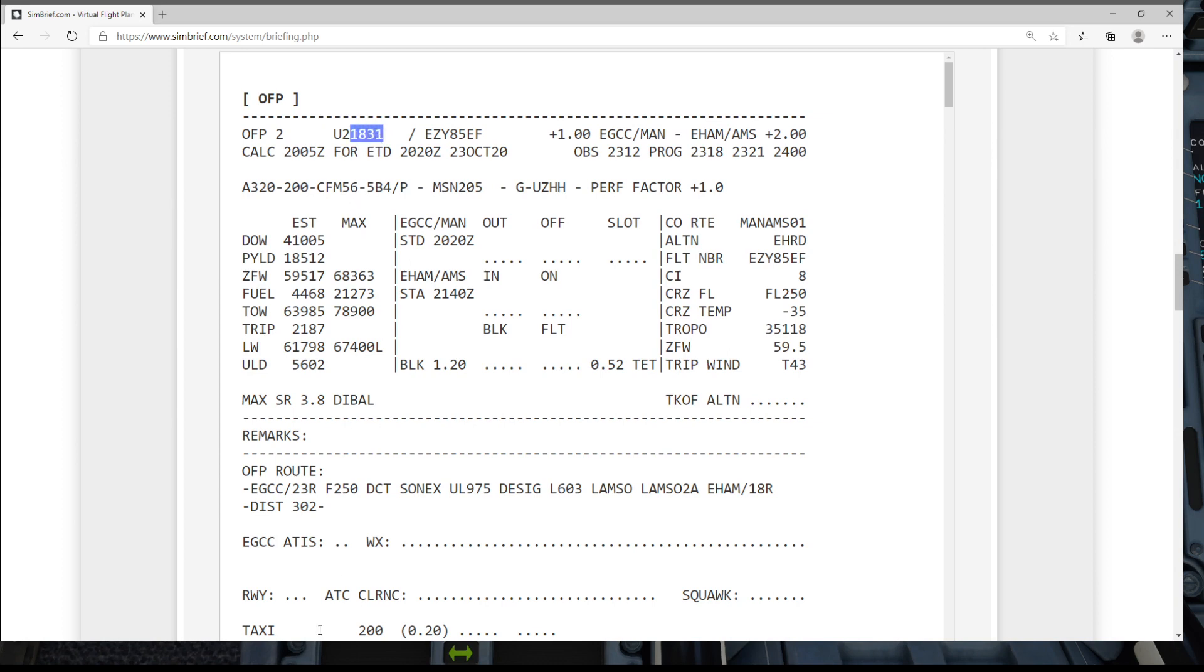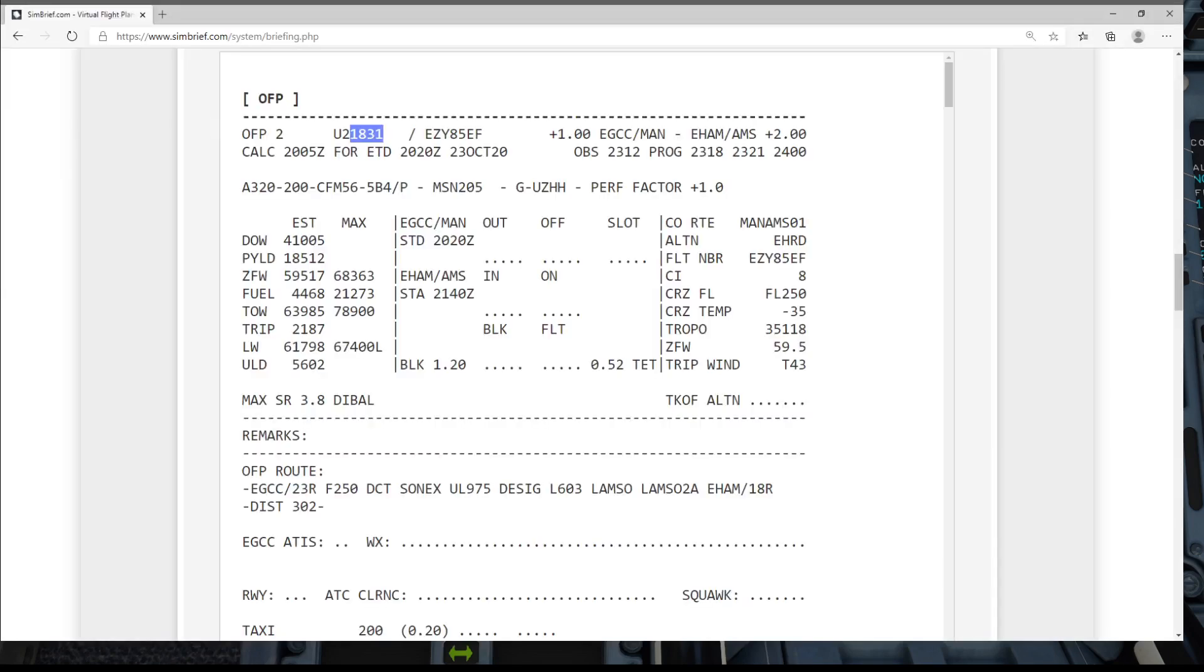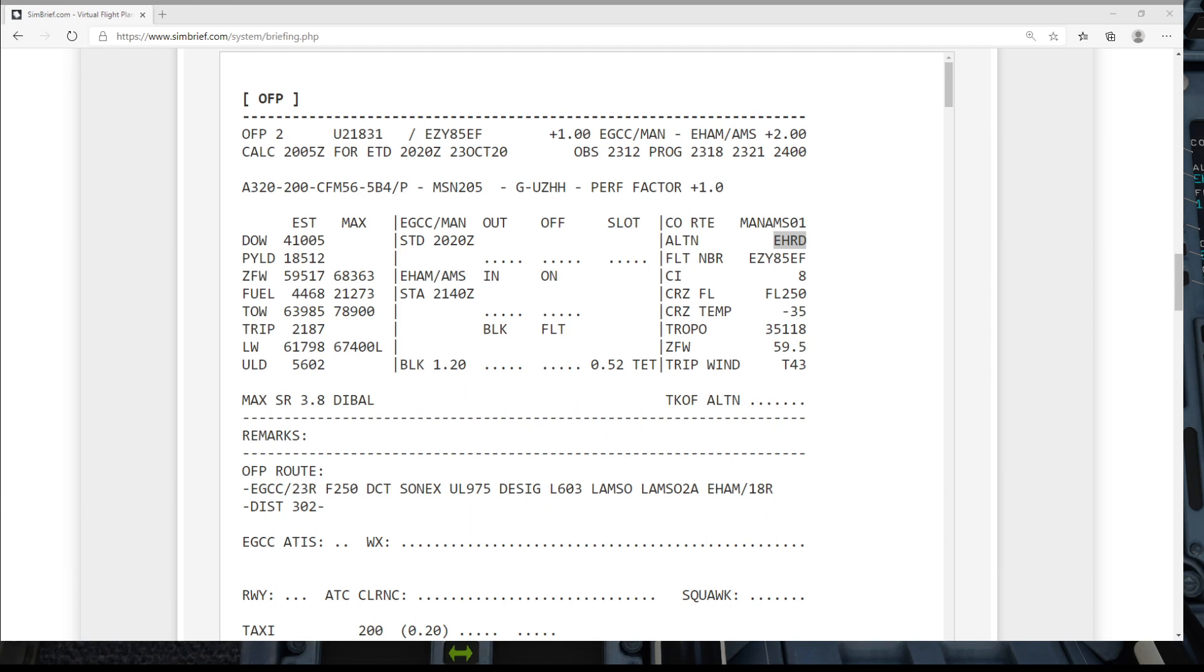Let's go back and pop in the flight number for today's flight which is 1831, and we can also enter in the alternate for this flight which is Echo Hotel Romeo Delta. Echo Hotel Romeo and Delta. I have no idea where that is. Okay, so that's our INIT B page all complete.